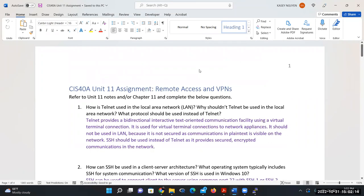SSH is supported in Windows environment using OpenSSH. Telnet shows plain text, so if you're typing in your password and someone is running Wireshark or any kind of sniffer, they would be able to pick up your credential information or your session information. You want to try not to use Telnet as much as possible, but it is an option for connecting to your system.